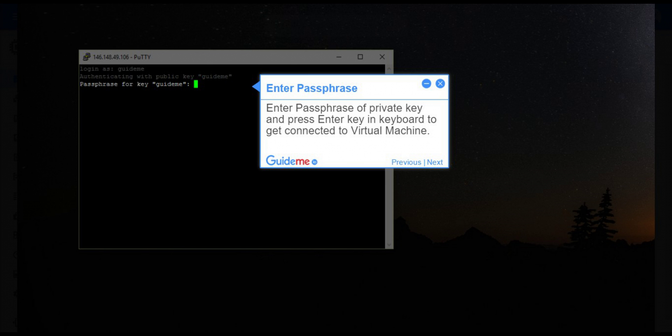Step 15, Enter passphrase. Enter passphrase of private key and press Enter key in keyboard to get connected to virtual machine.